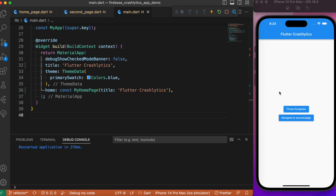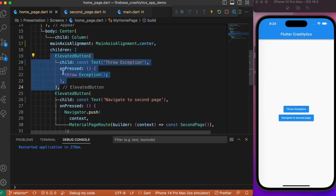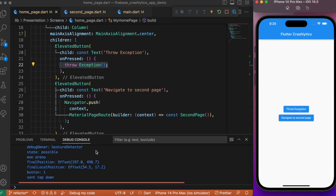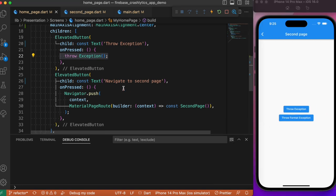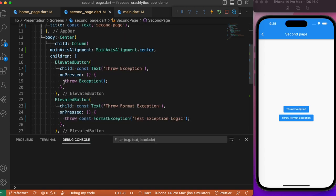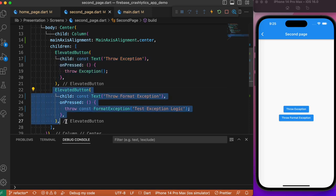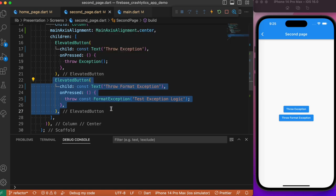Let's understand Firebase Crashlytics with a simple example. We have a sample Flutter app with two elevated buttons. The first button throws an exception whenever it is pressed, just to mimic the process of any error happening in our Flutter app. The second button navigates to a second page, which also has two elevated buttons — the first throws a generic exception, and the second throws a FormatException, just to distinguish two different exception types.